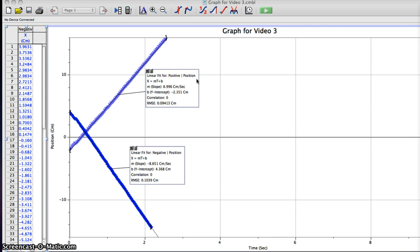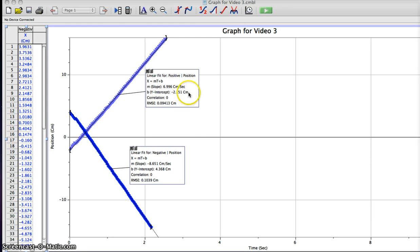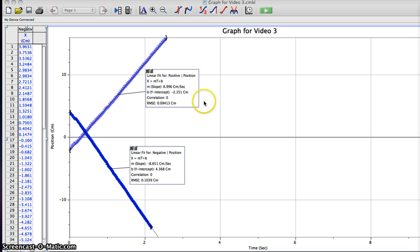My slope equals 7 centimeters over 1 second, and my y-intercept is negative 2 centimeters. This means that for every 1 second the car traveled 7 centimeters, and at 0 seconds the car was at negative 2 centimeters. That's for the positive direction.